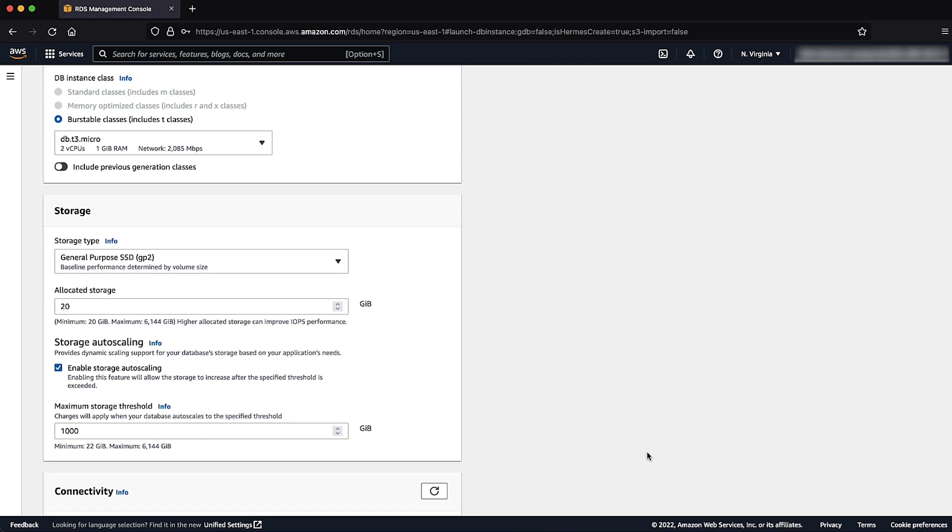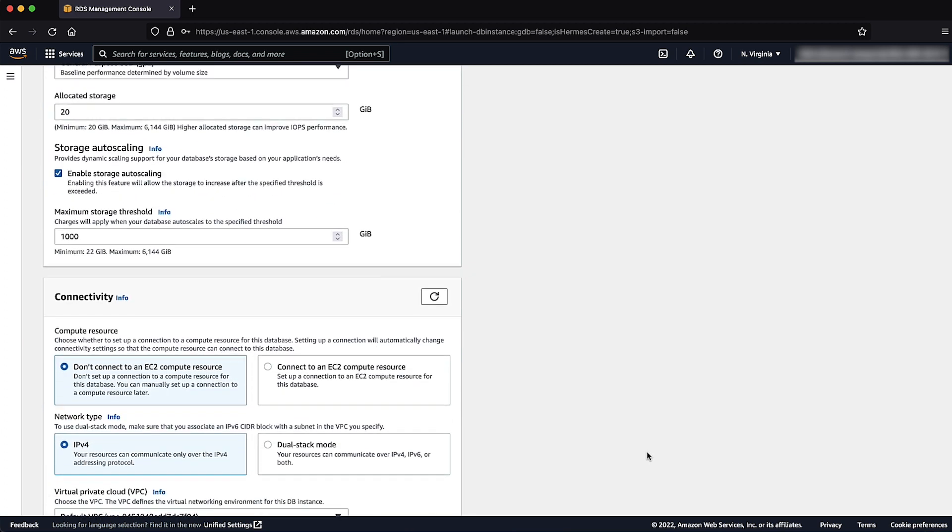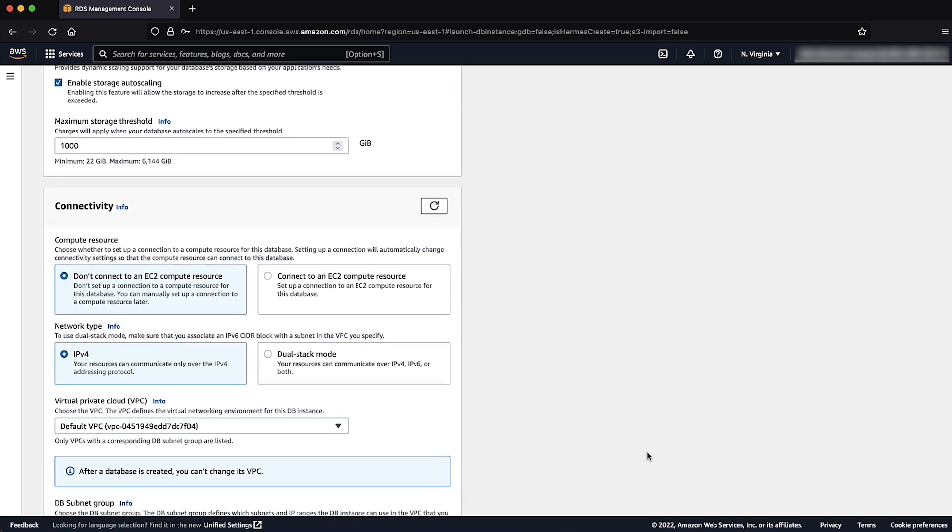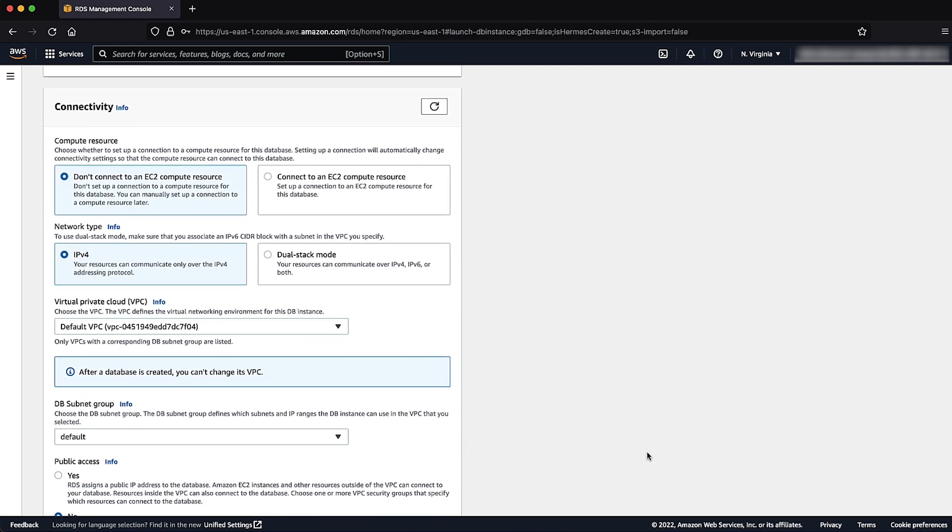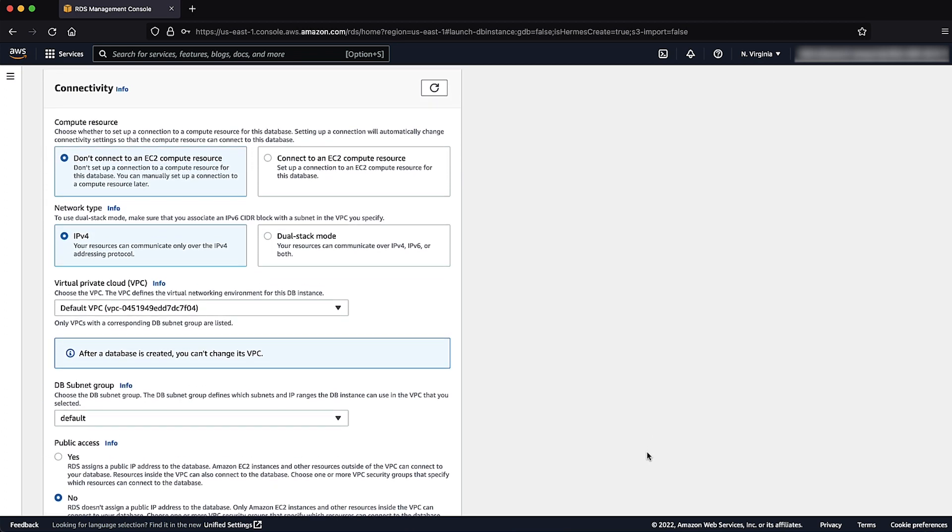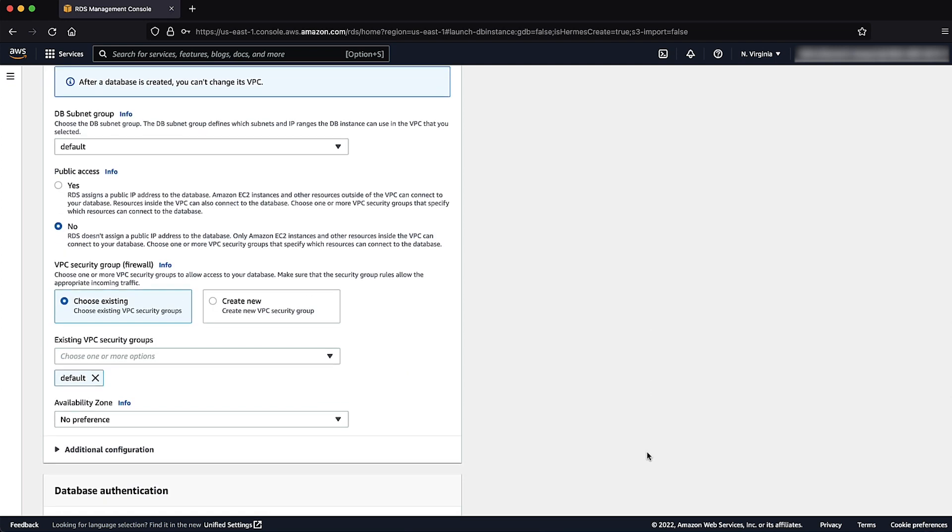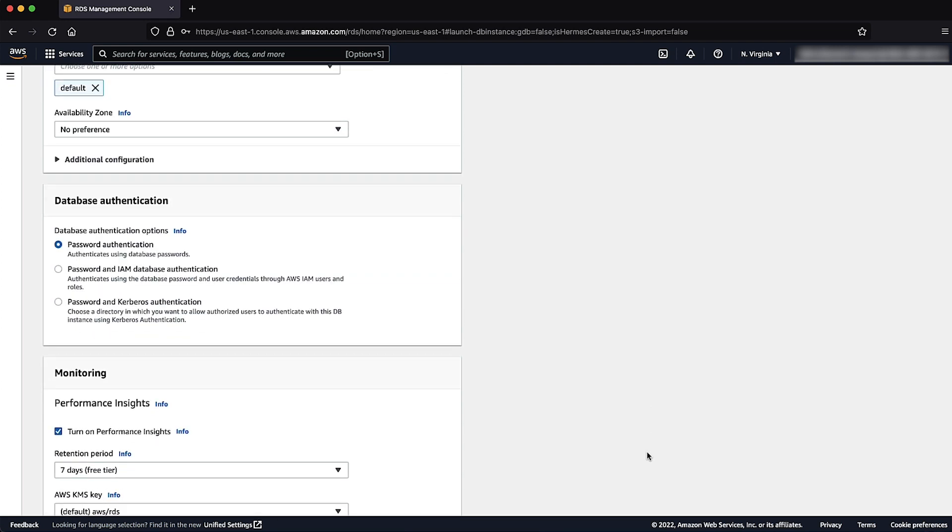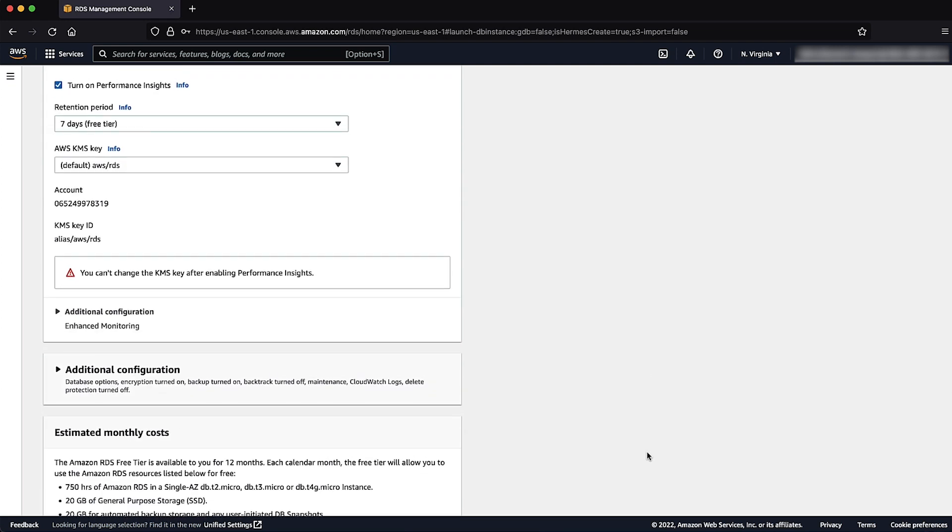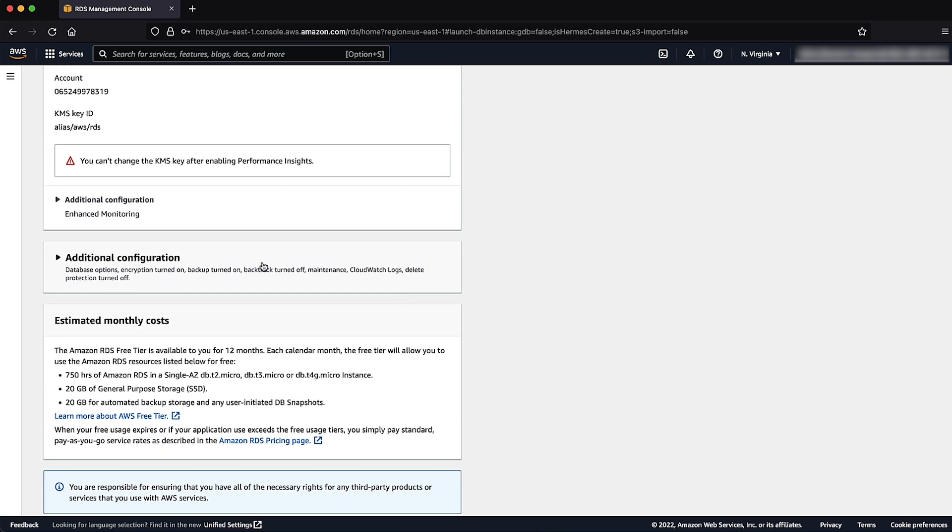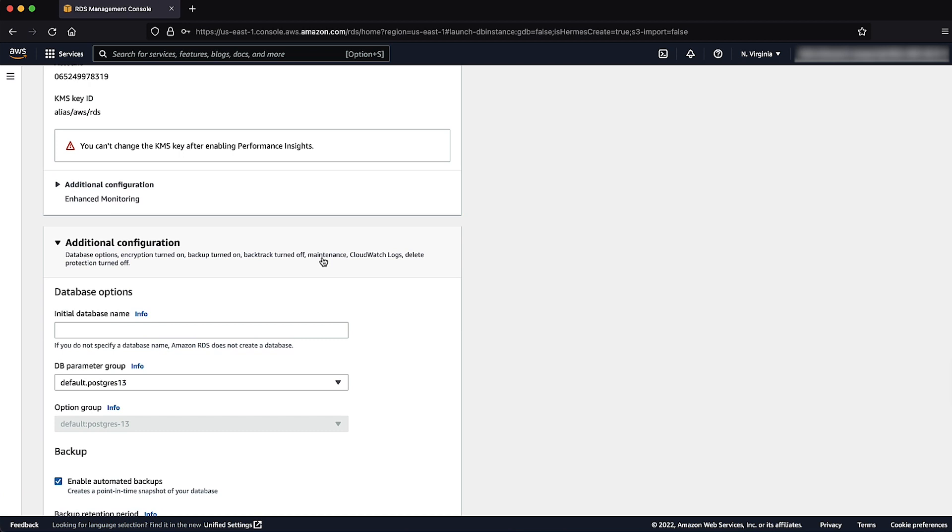For connectivity, database authentication, and additional configuration, select the options that you want or leave the default configuration. In this demonstration, I am going to leave them as the default.